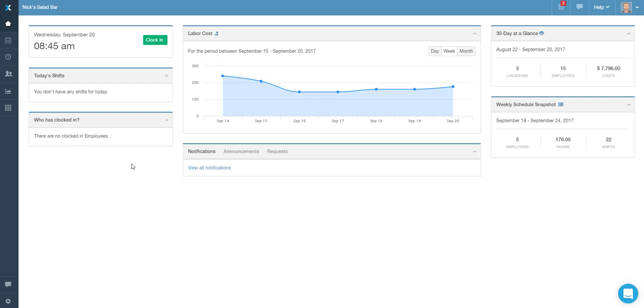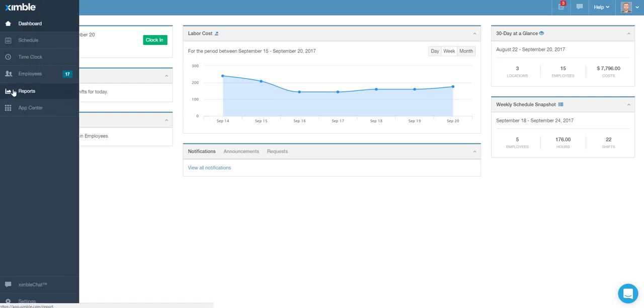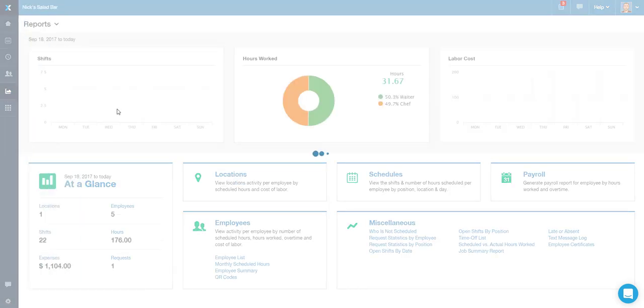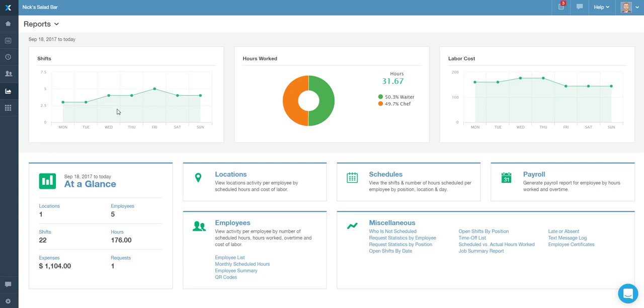To access this data, navigate to the Reports section and from the Miscellaneous Reports, choose the Time Off List.